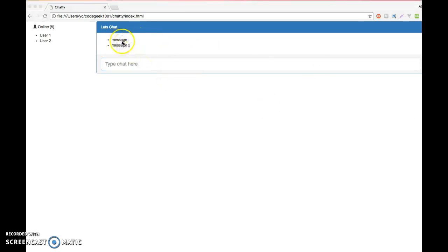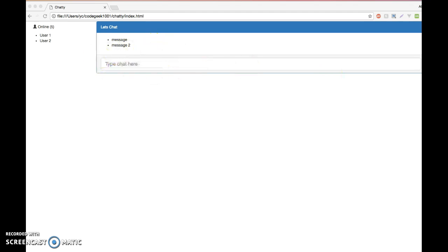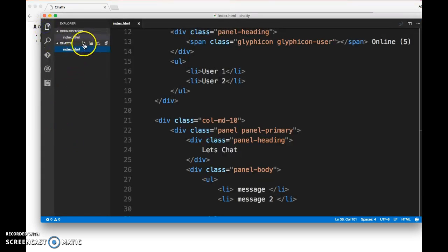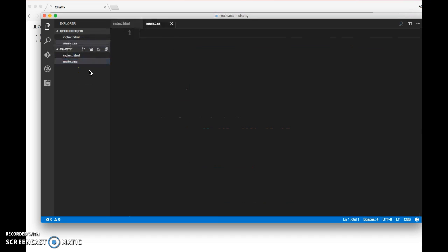We're going to add some height on this chat window because it doesn't look nice by default. We want to fix the height a little bit. Now we need to add some custom CSS of our own. We're going to add a new file called main.css.